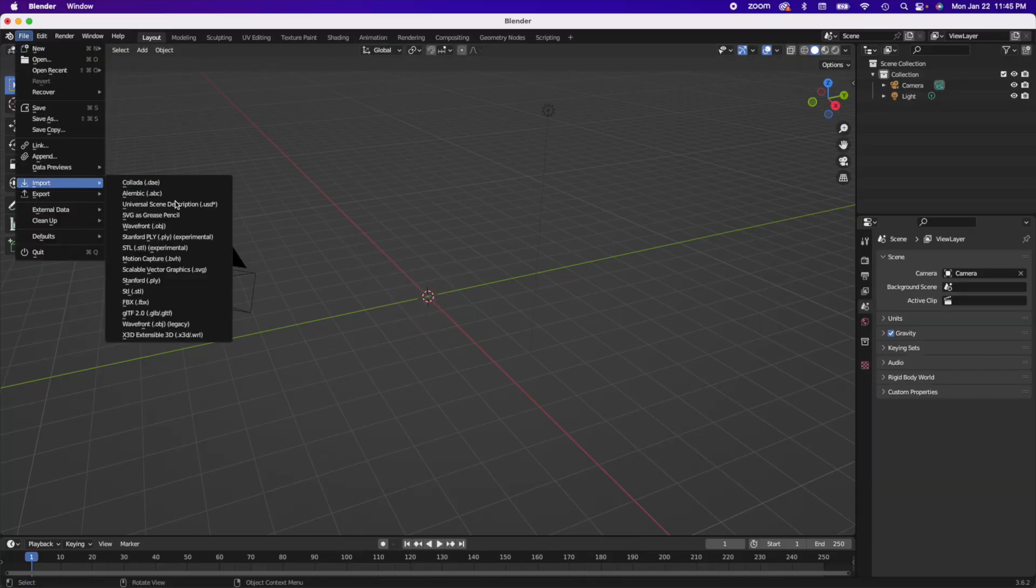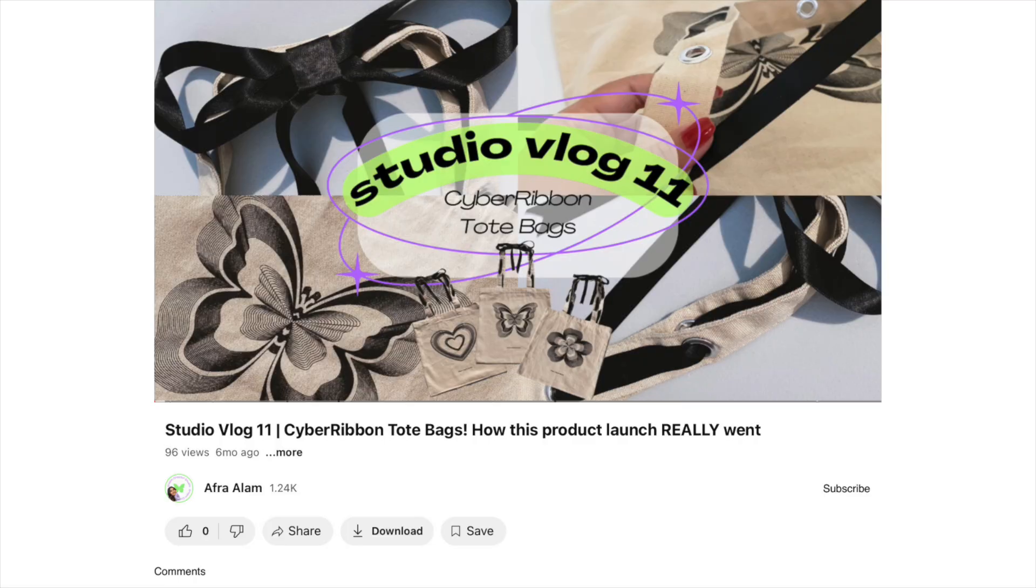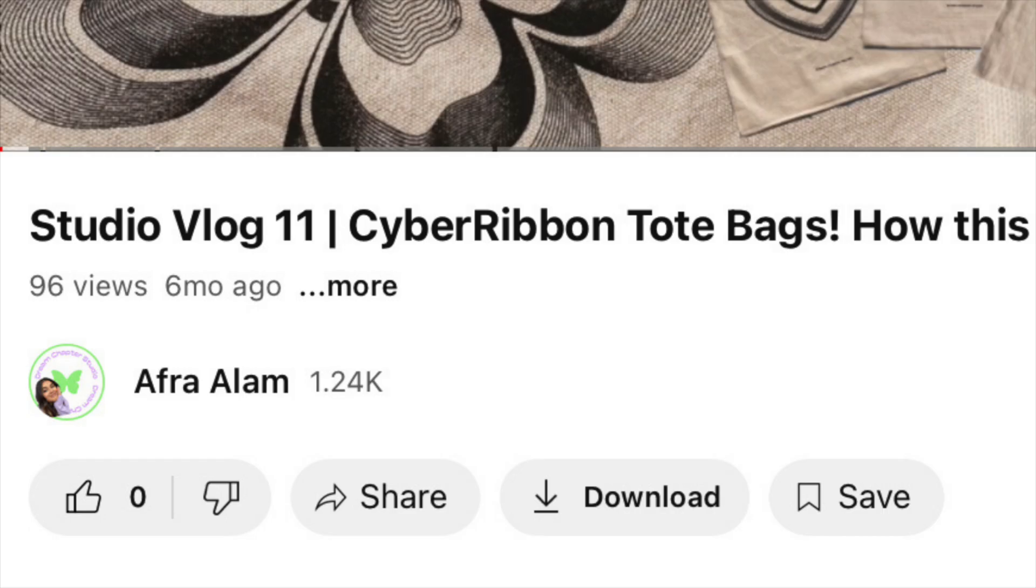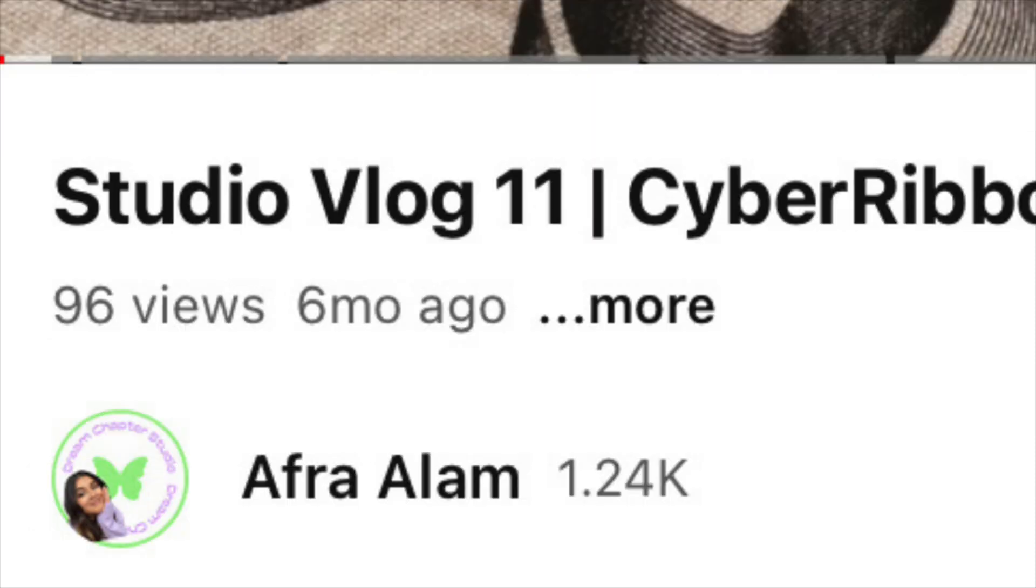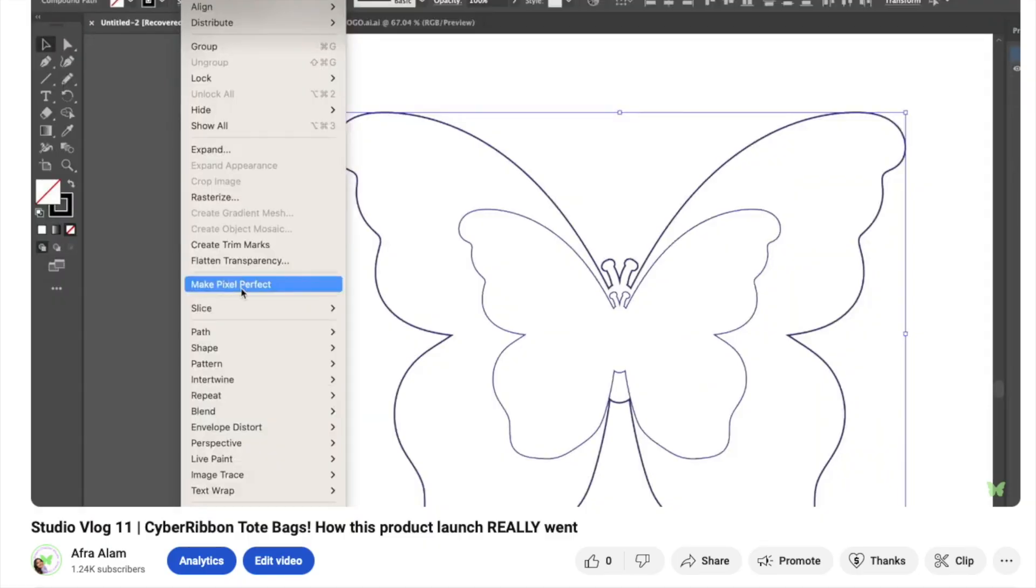Hey everyone, my name is Afra and yes, I know it's been a while since I posted. I feel like I open every video saying that. So yeah, I don't really have any more excuses to give. Let's just get right into it.